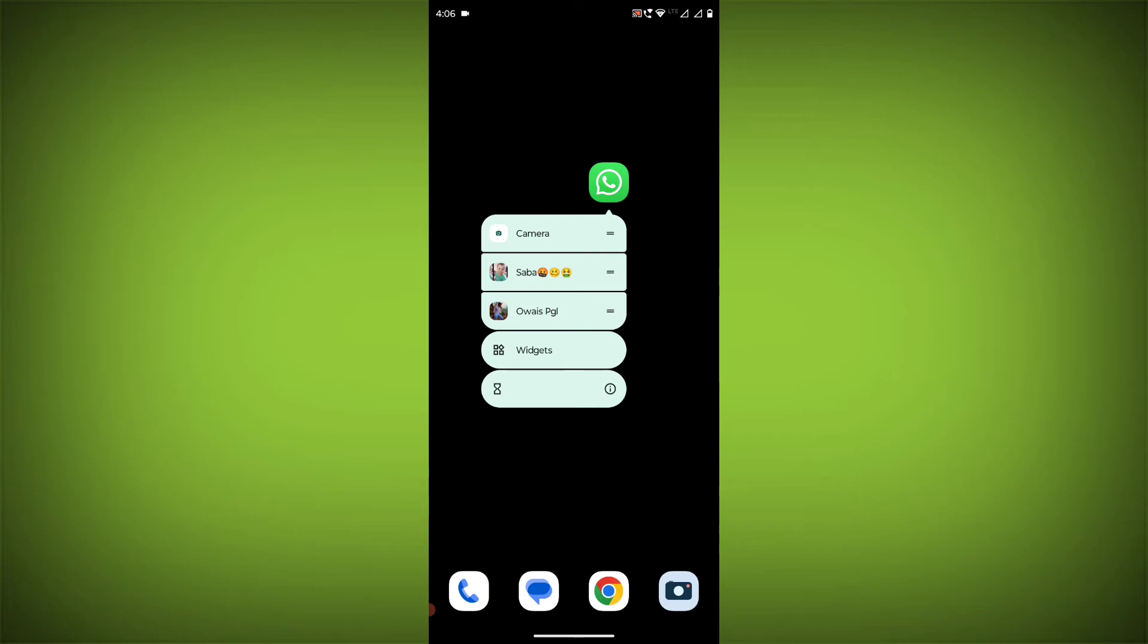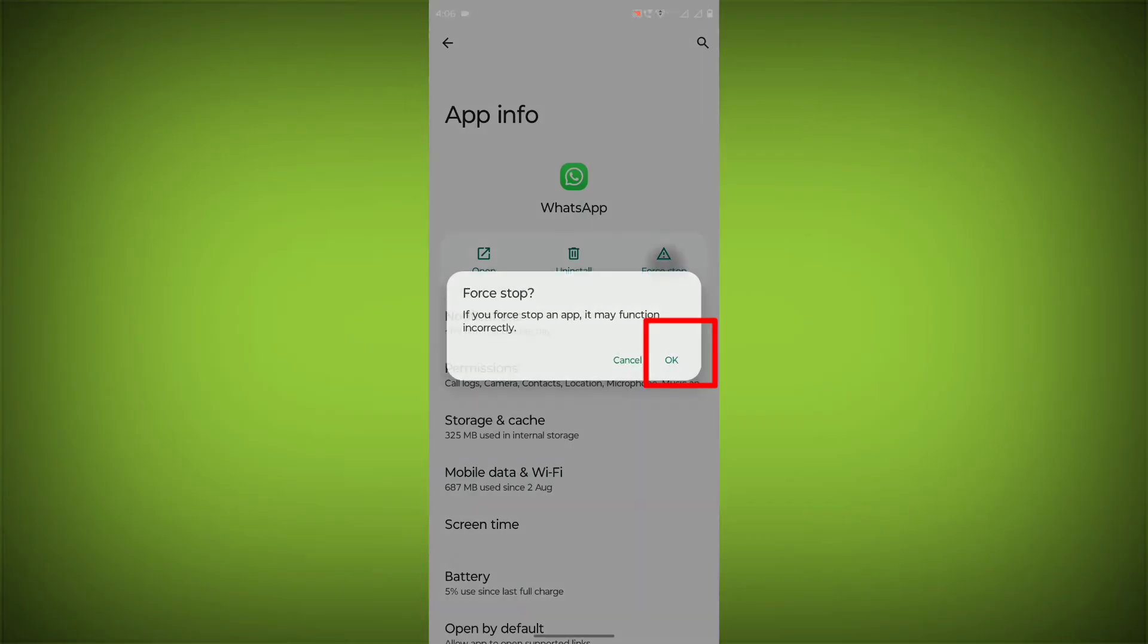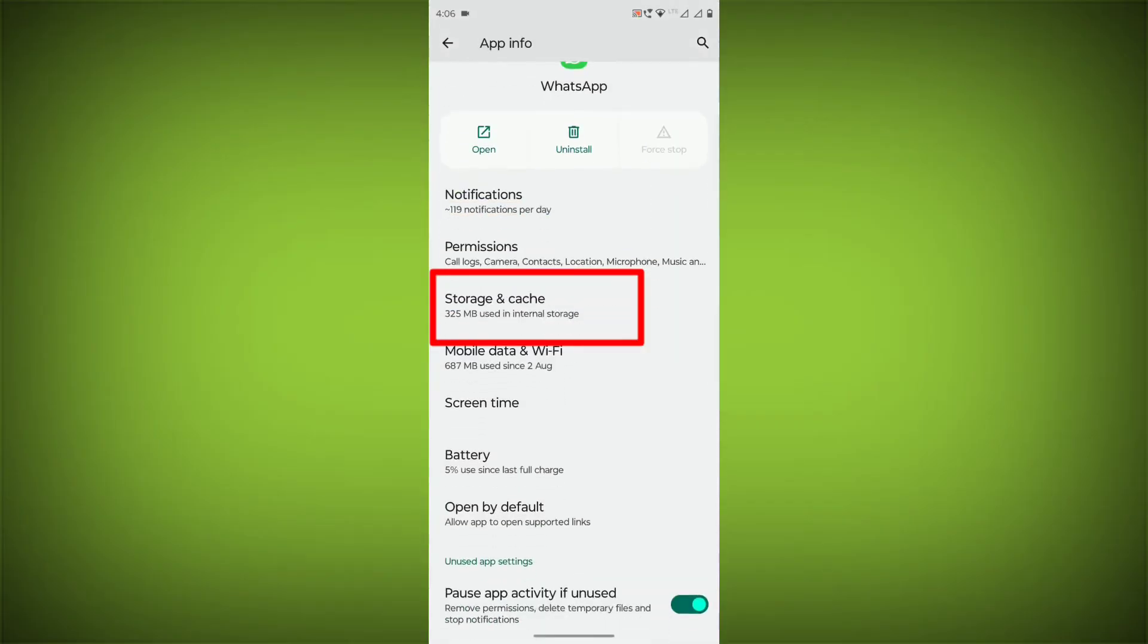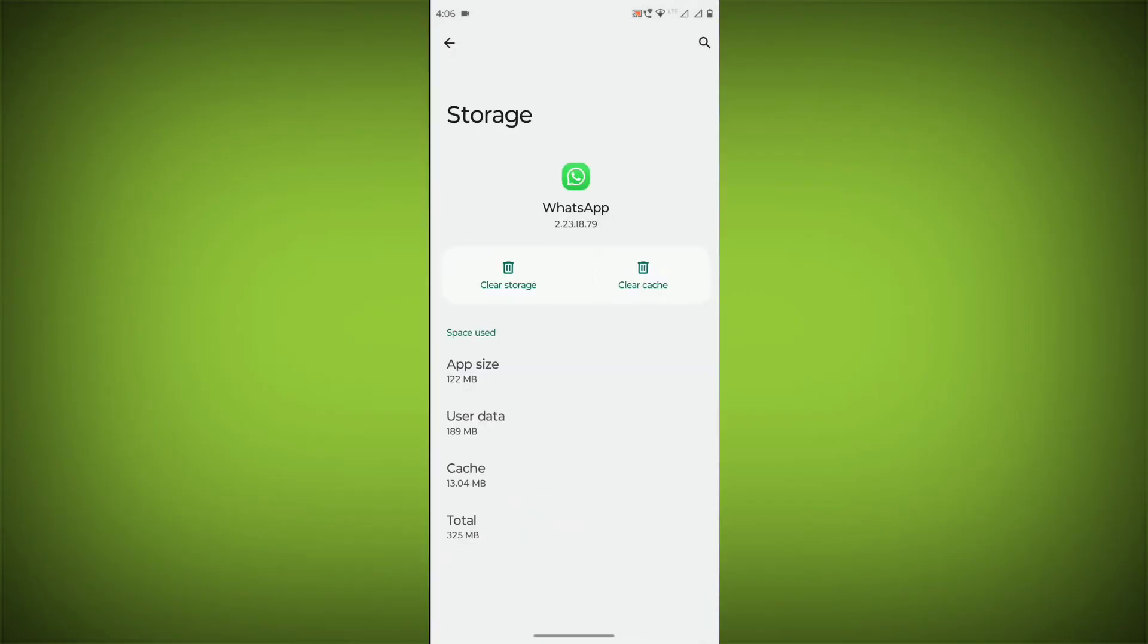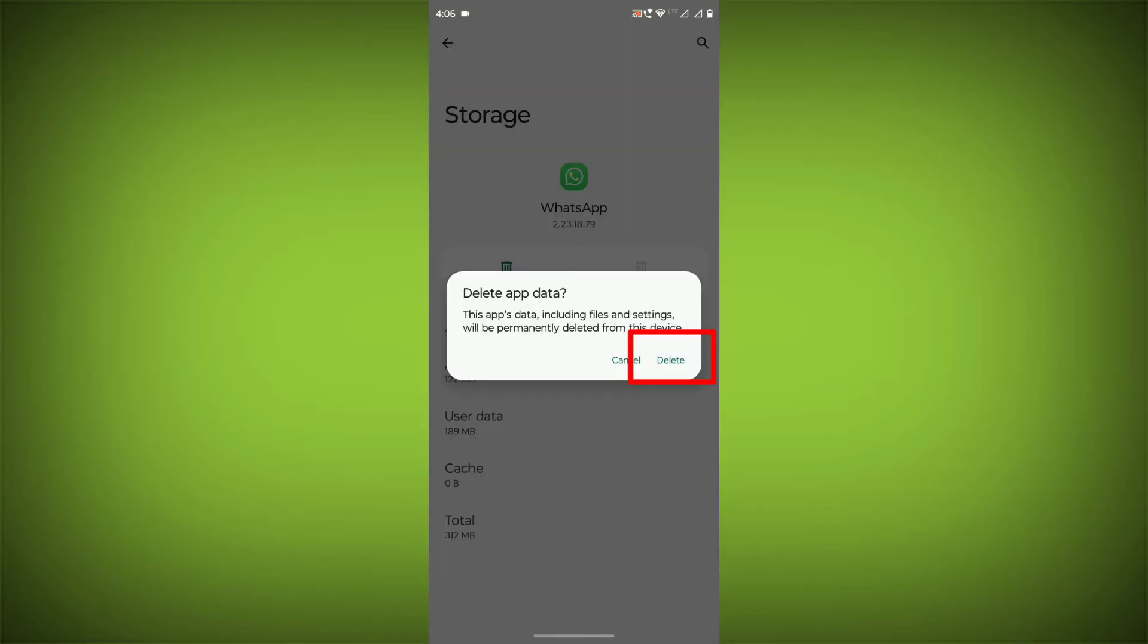To clear the app cache and data, long press on WhatsApp and click on App Info. Then click on Force Stop. Then go to Storage & Cache, click on Clear Cache, and click on Clear Storage.